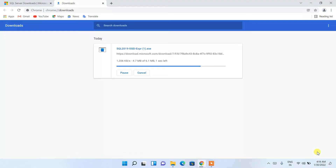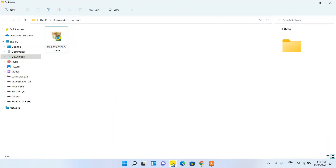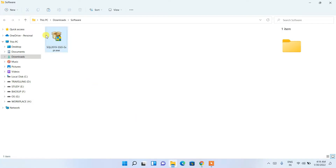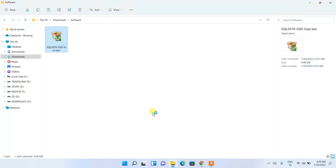The SQL Server installer has downloaded. Let's minimize the browser and go to the download directory — you can see the SQL Server installer right here. Double-click on it and it will ask you for administrative privileges, so just click Yes.